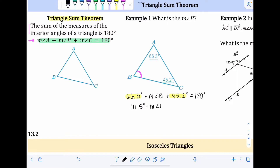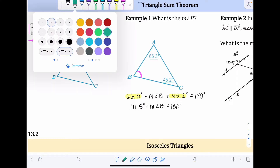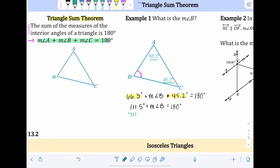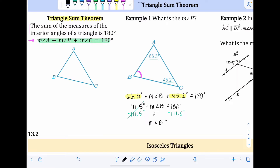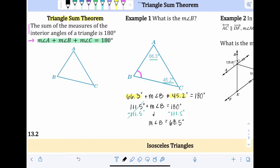Bringing down: measure of angle B plus 111.5 degrees equals 180 degrees. The goal is to get the measure of angle B by itself, so I subtract 111.5 degrees from both sides. Those cancel out, and 180 minus 111.5 degrees gives us 68.5 degrees. So the measure of angle B is 68.5 degrees.